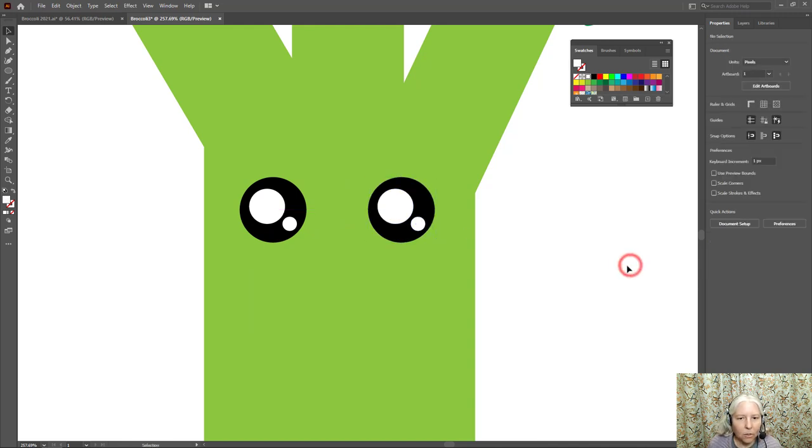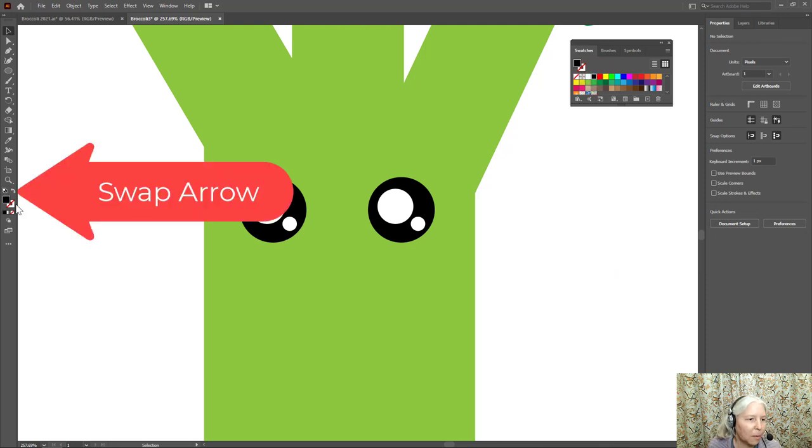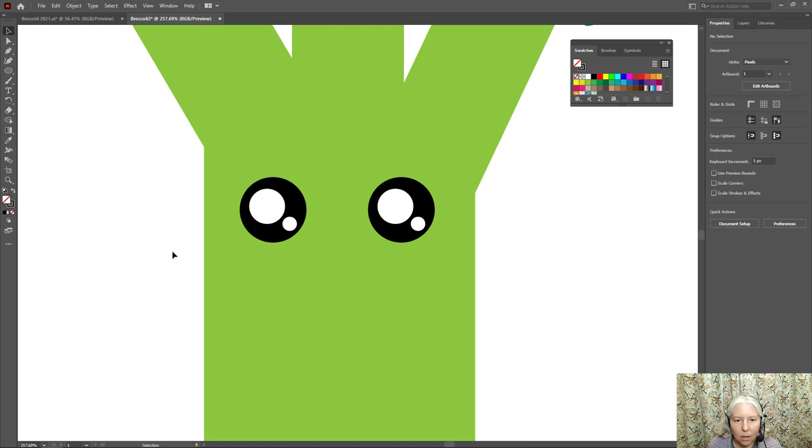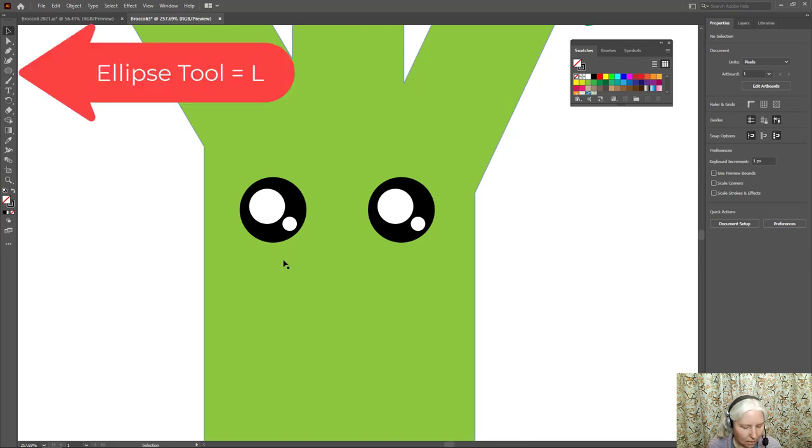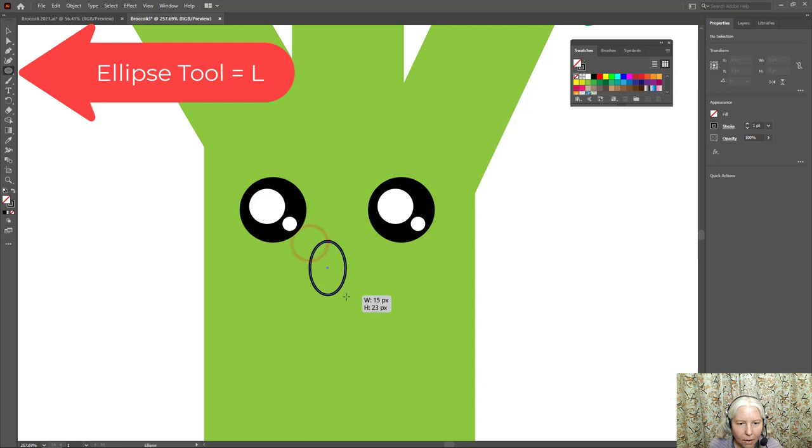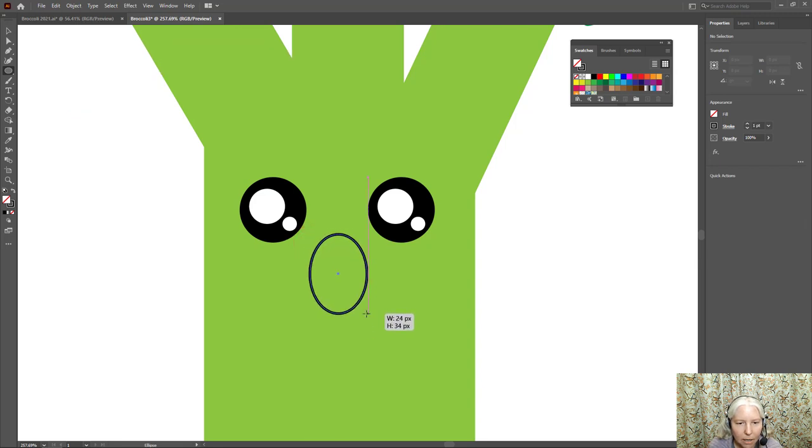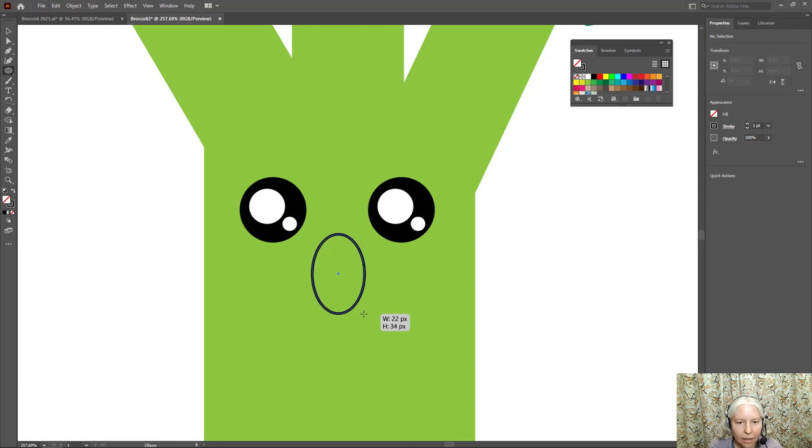Now I'm going to work on the mouth. So the mouth I'm going to go for black but it needs to be a black stroke. So I'm going to use the swapper arrow. So fill none, black stroke. And L on the keyboard. I'm going to drag out an oval.